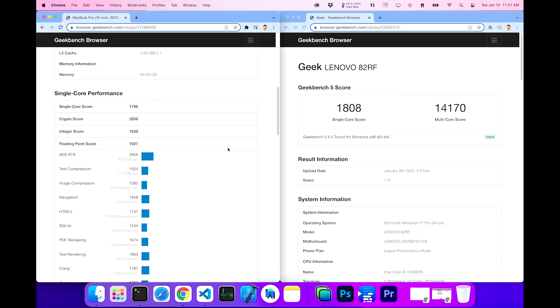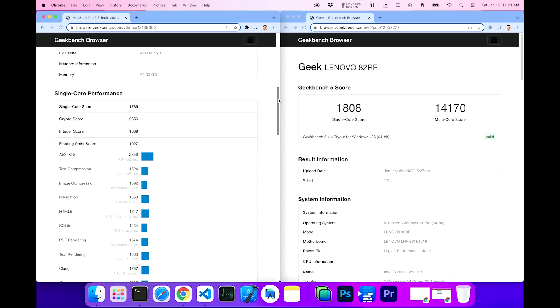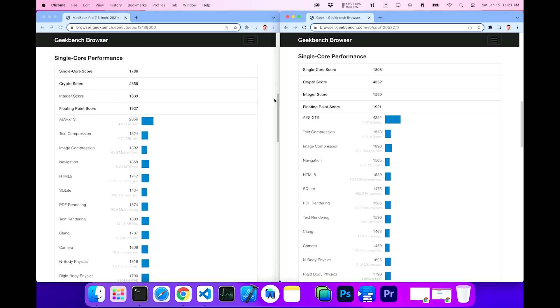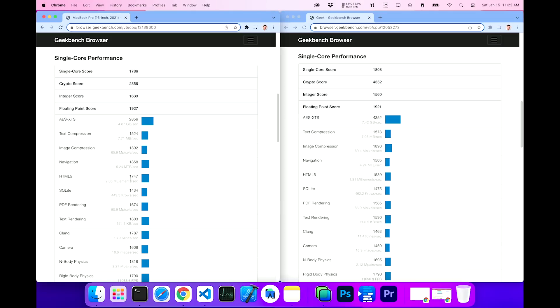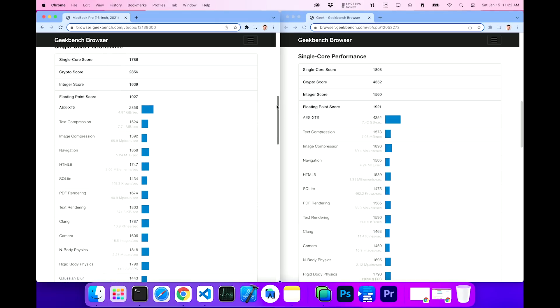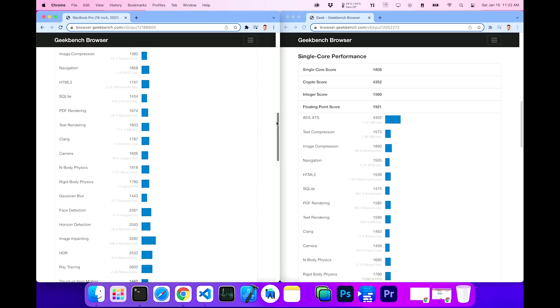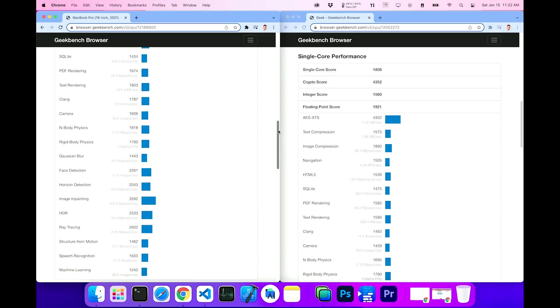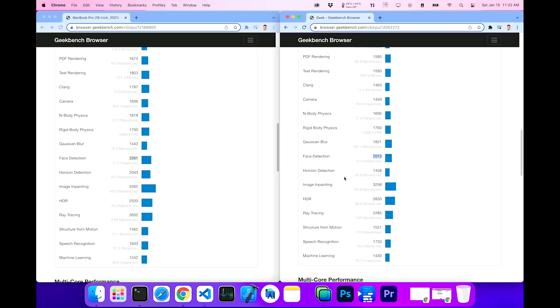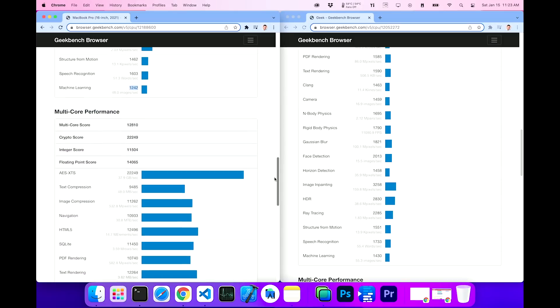Here they are side by side. Let's take a look at some of the single core performance results down here. And for our benefit as developers, HTML5, we've got actually a higher score on the M1. SQLite is about the same. Clang is 1787 on the M1 Macs and quite a bit lower on Alder Lake, 1463. Face detection, 2261 on the M1 Macs. Much higher than the 2013 on the Alder Lake machine. Machine learning is lower on the M1 Macs. It's 1242 versus the 1430 on Alder Lake. Cool.